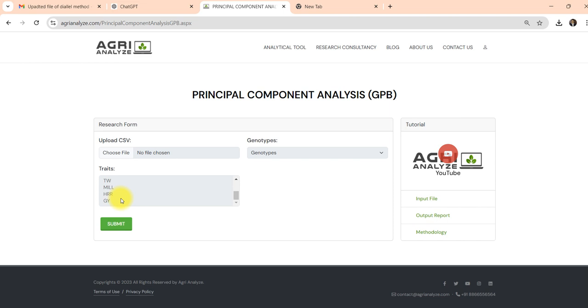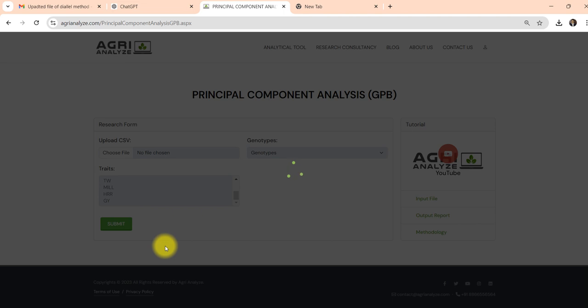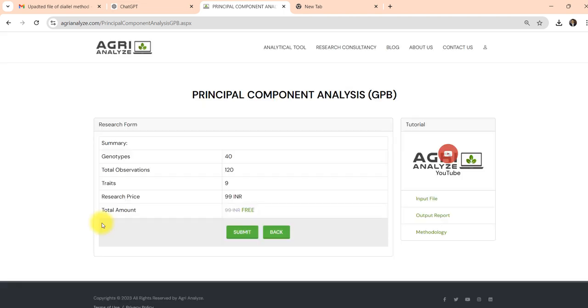Or you can also use one, two, three, four, five, six like that. And if the number of genotypes are less, let's say 15 or 20, then you can give the proper name of your genotypes. Then I'm clicking on this submit.